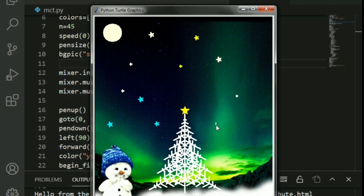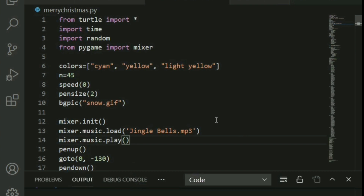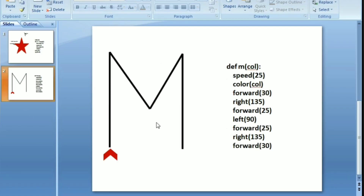Now let's look at the last part: writing 'Merry Xmas' as shown in the thumbnail. I'll provide a text file with the letter-drawing code since writing it all live would be very time-consuming. The key idea is: for each letter you define a new function, pass a color — I'm using red, white, and green (the official Christmas colors) — and set a slightly slower speed than the tree.